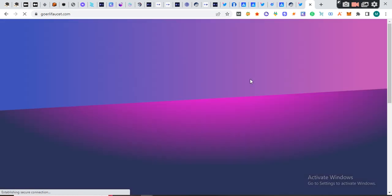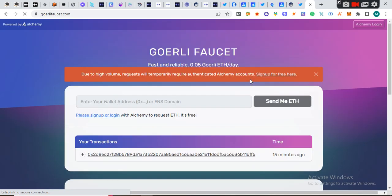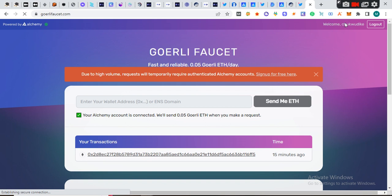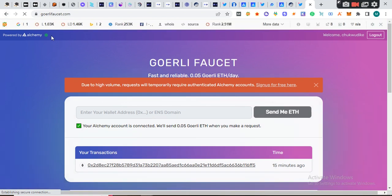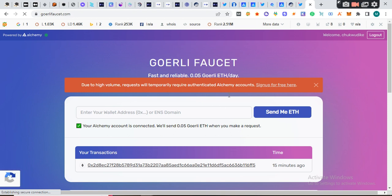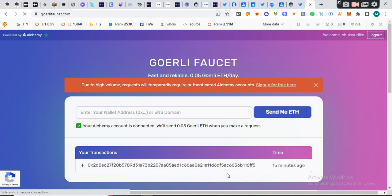The first way is that they'll ask you to log in, powered by Alchemy. You have to log in before you could access this. You create an Alchemy account to log in. After you create your account, it's free to create an account. Then you can paste your wallet here and get the transaction. You see the one I just did 15 minutes ago.